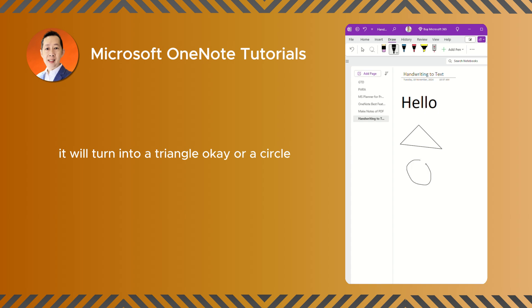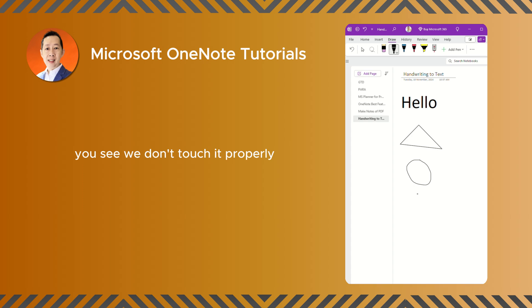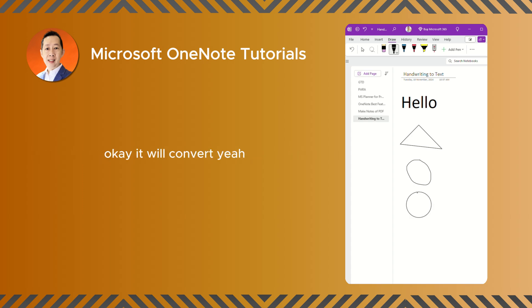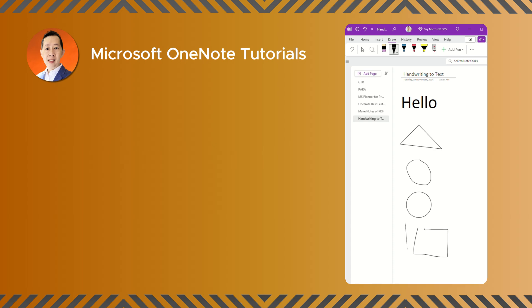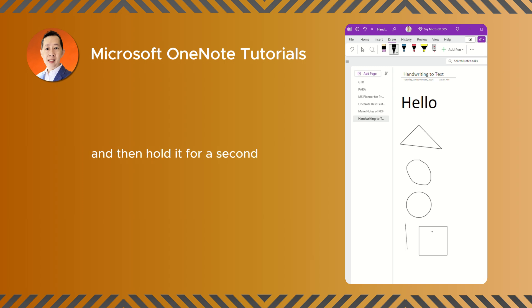Or a circle. You see, you don't touch it properly, it won't convert. You just need to hold it for a while. It will convert. Or a square. Hold it. So you just need to touch the line and then hold it for a second. It will turn into the shape.